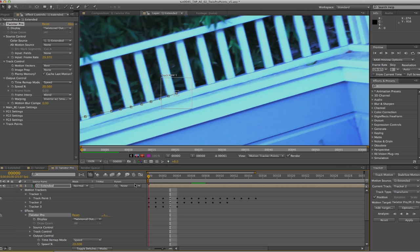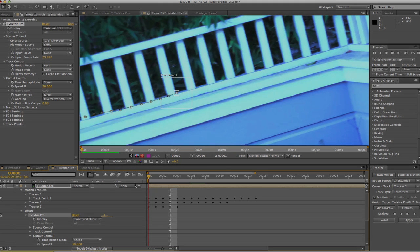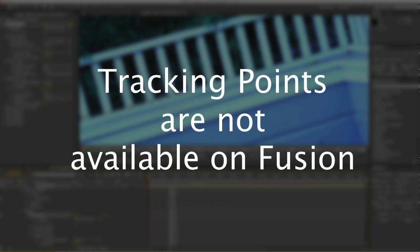Tracking points are not available on Fusion because it has spline support for Twixtor and you use this method to make single points. We will see how to do this in the splines tutorial.